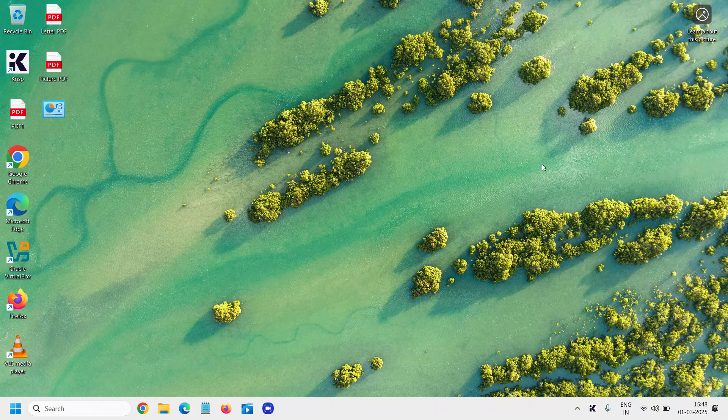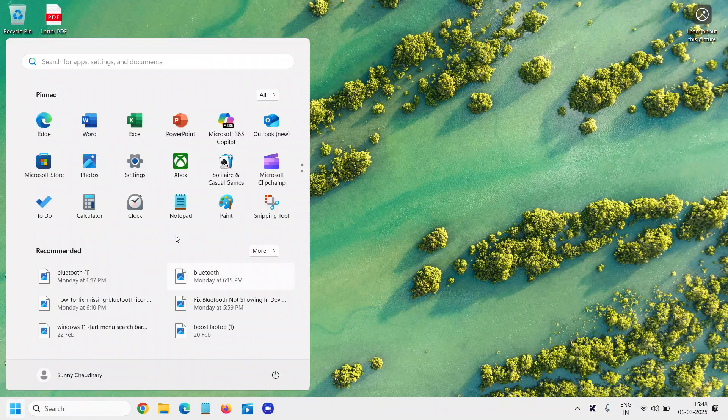Good day everyone. I learned how to create or make shortcuts on Windows 11, like camera, the control panel, calculator, and everything.